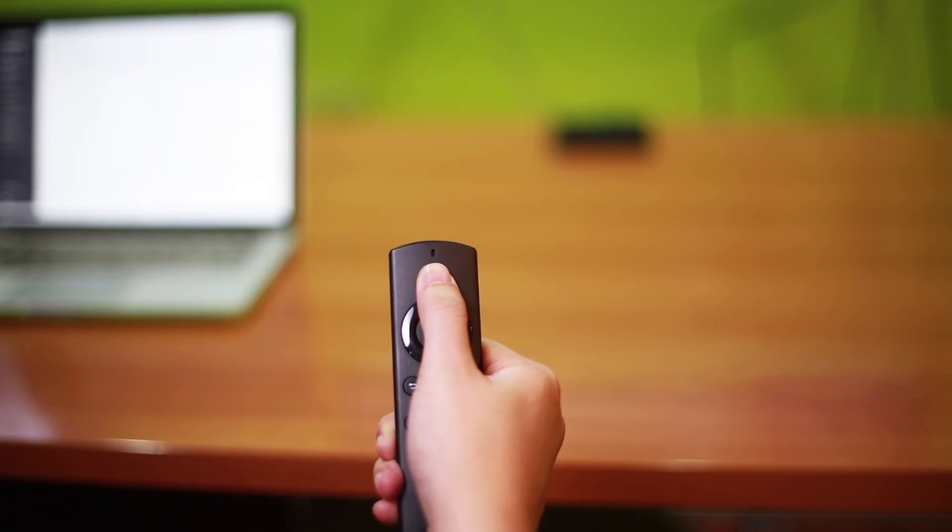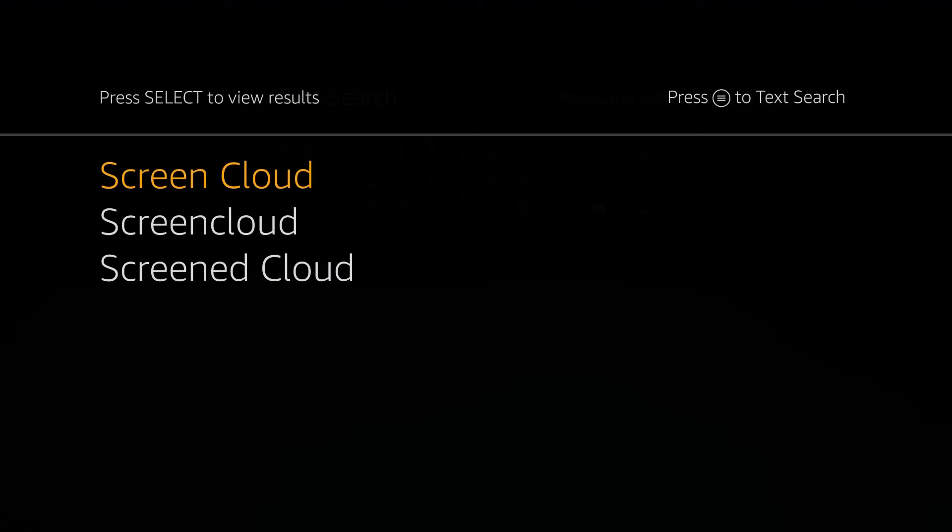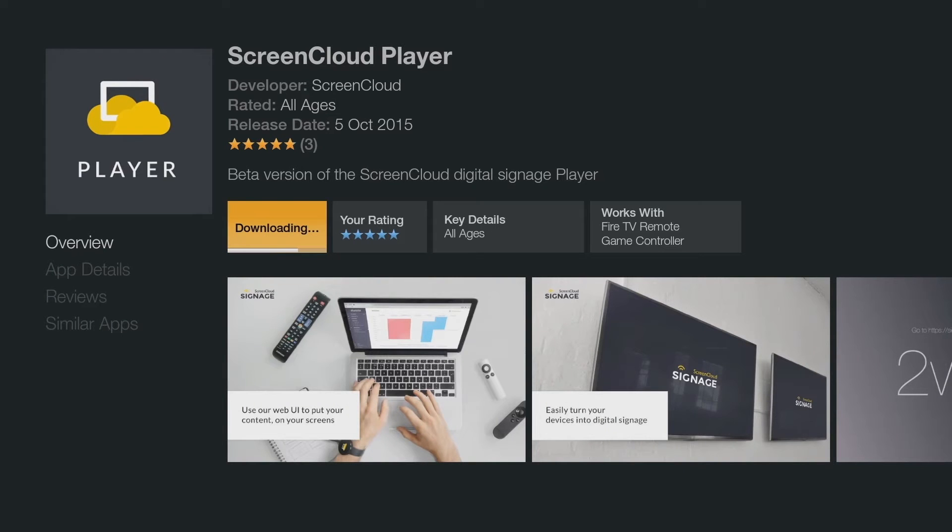Simply hold down the top button on the remote and say ScreenCloud, letting go of the button to initiate the search. This will find the ScreenCloud player from within the App Store. Click download and begin the install.